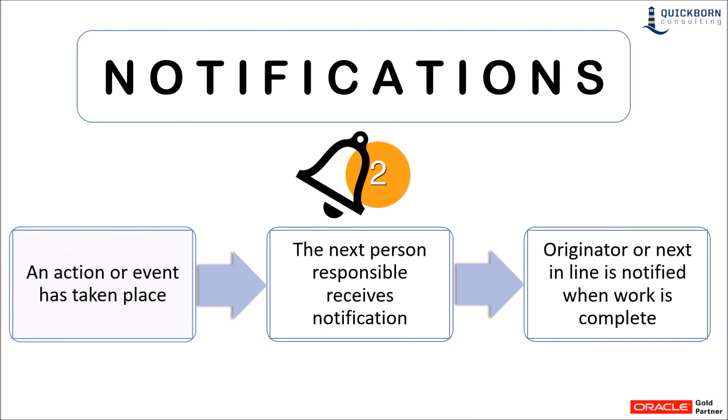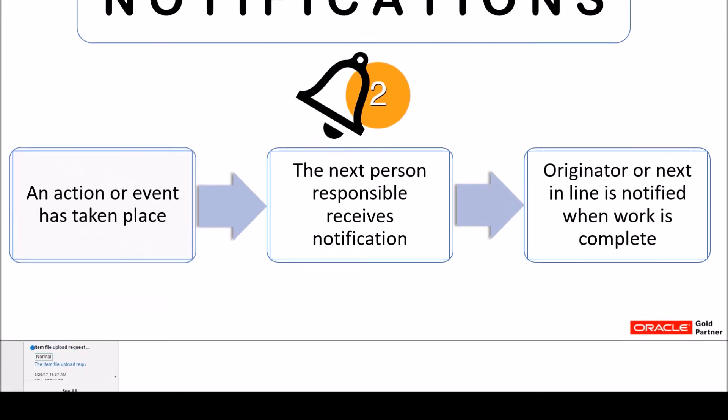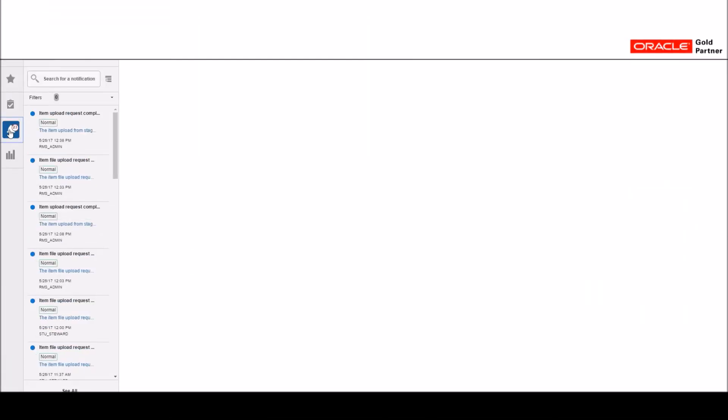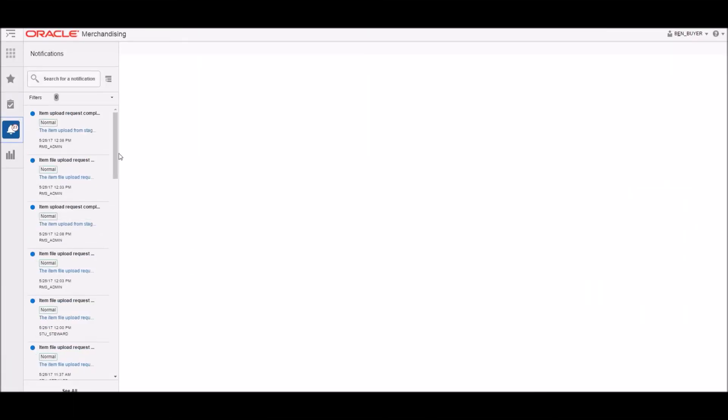Notifications can be configured to let users know when a specific action has taken place. This can signal the need for responsibility to be handed to another person or simply as a courtesy to let them know what action took place. Now we will switch to the buyer's profile.